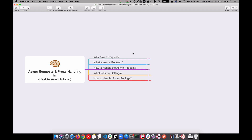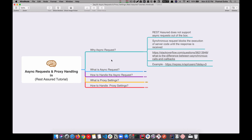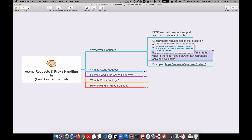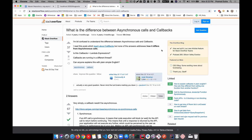We're going to target these five questions. The first question is: why async requests? REST Assured doesn't support async requests out of the box, and right now big companies are moving toward async APIs. Most of the APIs you have used are synchronous in nature. Synchronous requests block the execution of the server's code until the response is received. You can read more about this in the Stack Overflow discussion on the difference between synchronous and asynchronous calls.